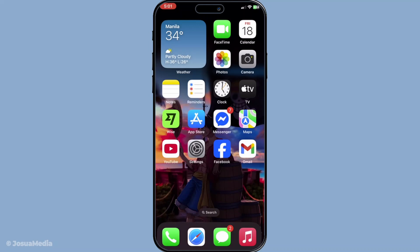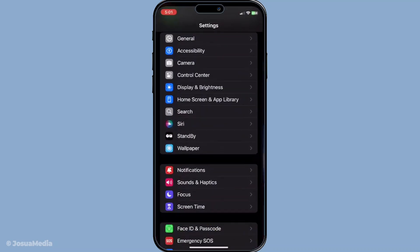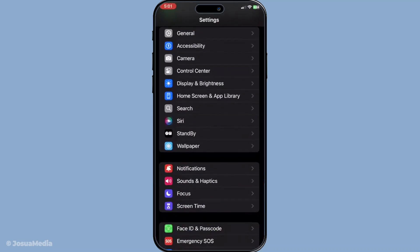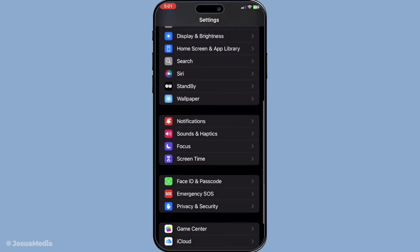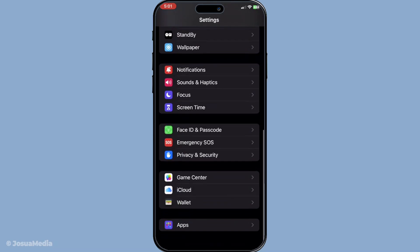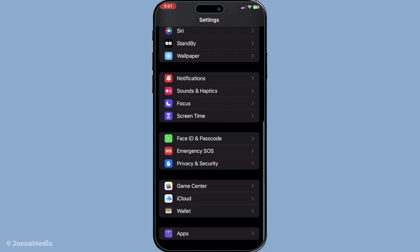First, pick up your iPhone and start by opening the Settings app. This is the hub where you can adjust your phone's settings to suit your preference, including managing your apps and their features.